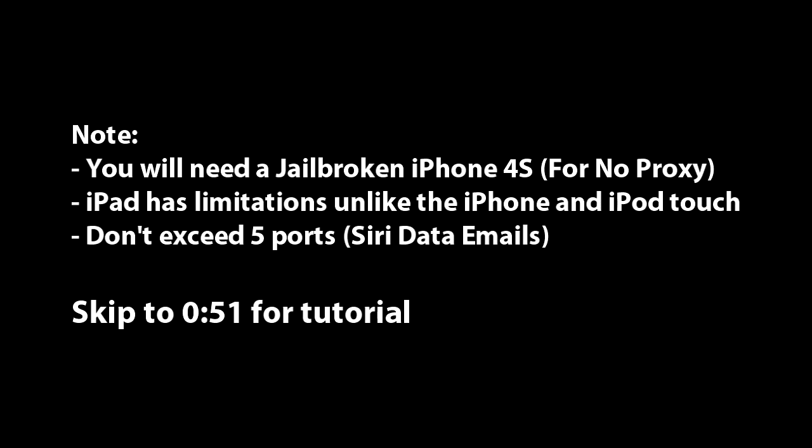Obviously you're going to need an iPhone 4S because of that reason. So if you have a co-worker, a friend, a sibling, anybody that has an iPhone 4S jailbroken, you can pretty much do this tweak.